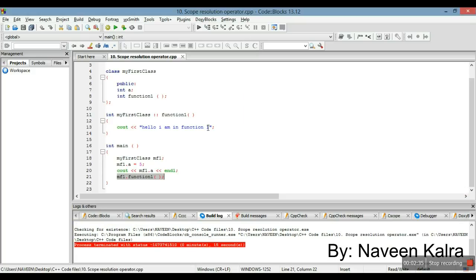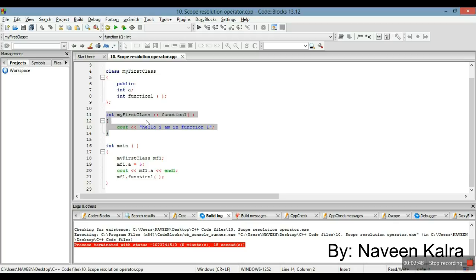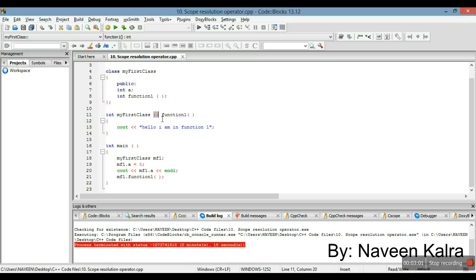So this video was about the scope resolution operator. To summarize: if we want to write the definition of a member function of a class outside the class, we use the scope resolution operator. The return type must match, followed by the class name, the scope resolution operator, and the function name. In the next video we will be studying more about C++. Thank you.